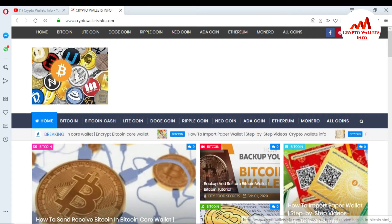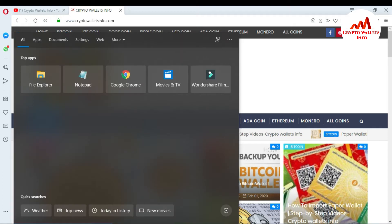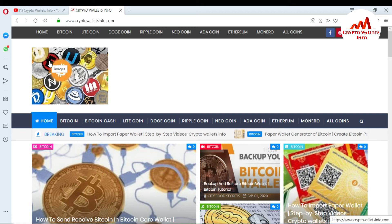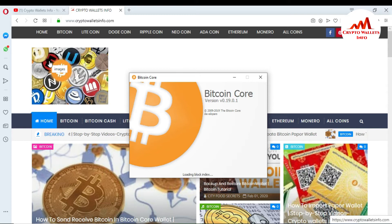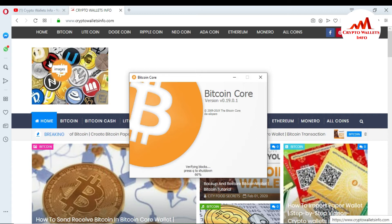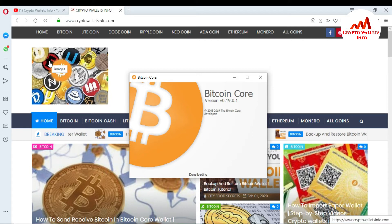Now the Bitcoin Core wallet is opening in front of me. The version is 0.19.0.1 and this version was developed up to 2019. You can see on the bottom the blockchain data is almost confirming, and now the blockchain is done loading.